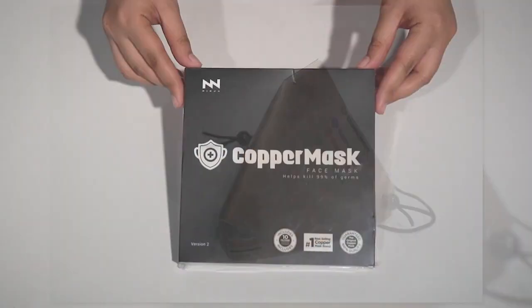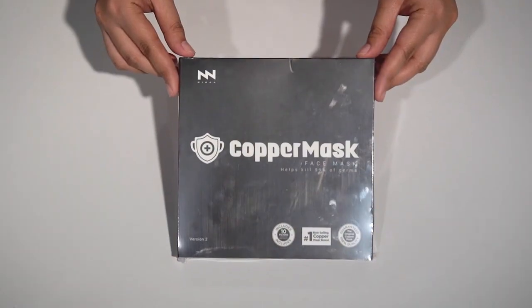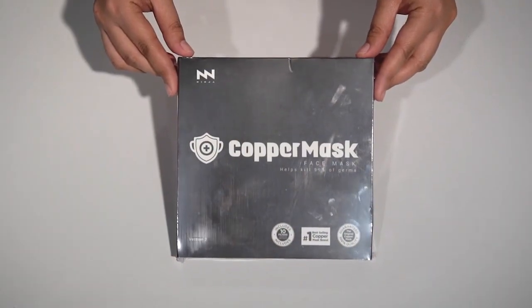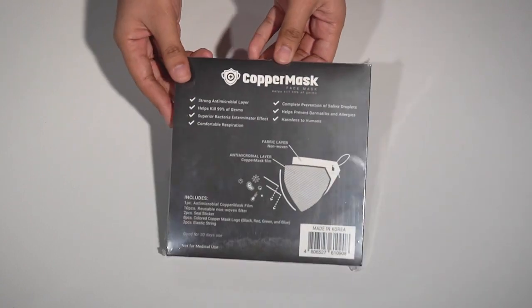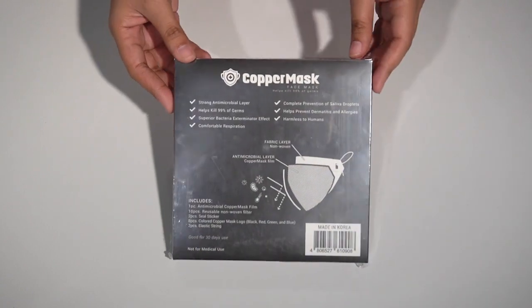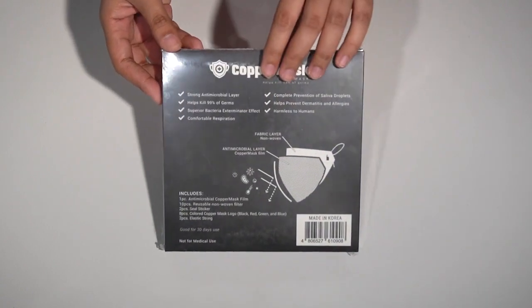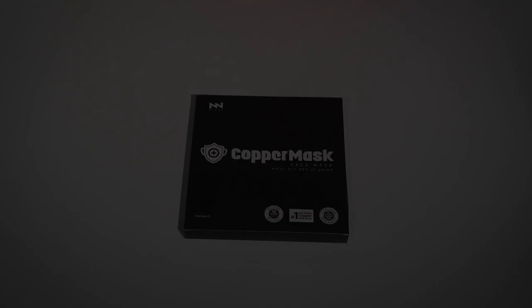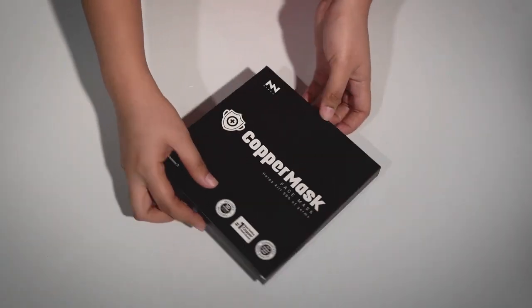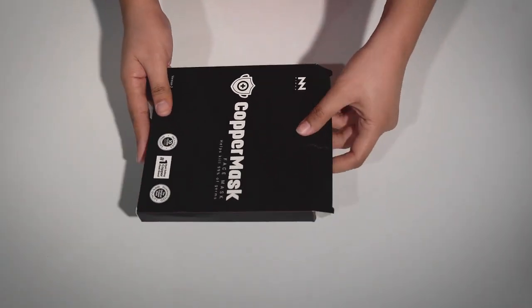As you can see, compared to our box before, we have changed its color into black. Now, let's see what's inside.